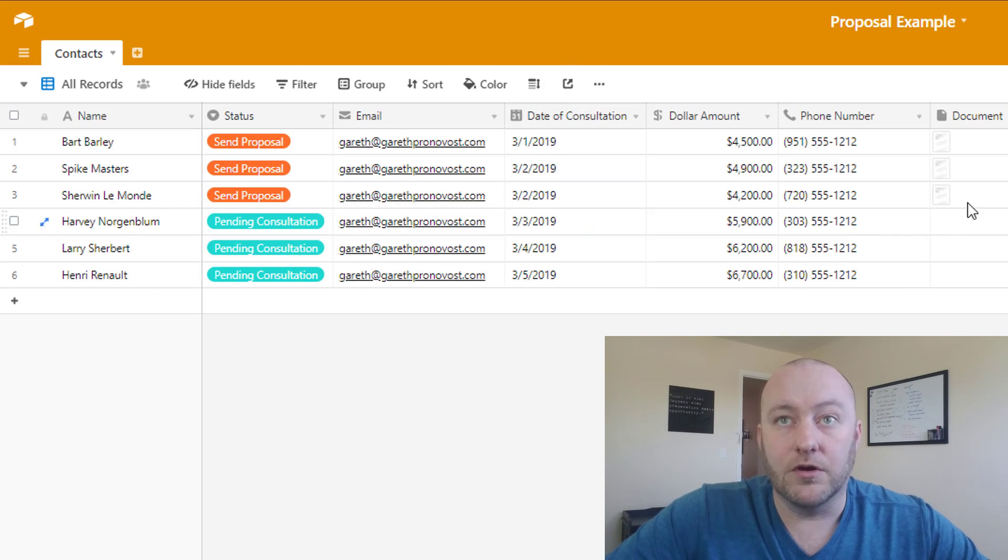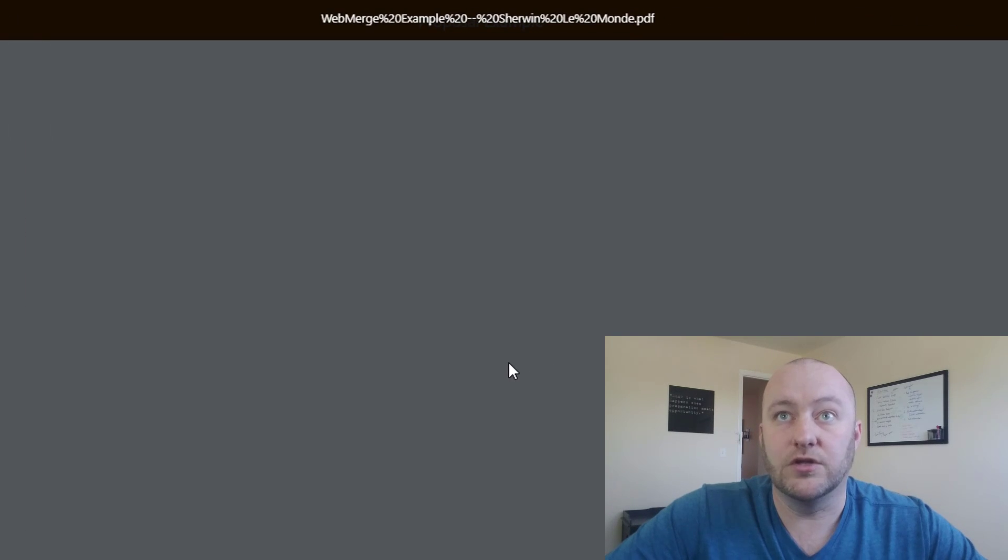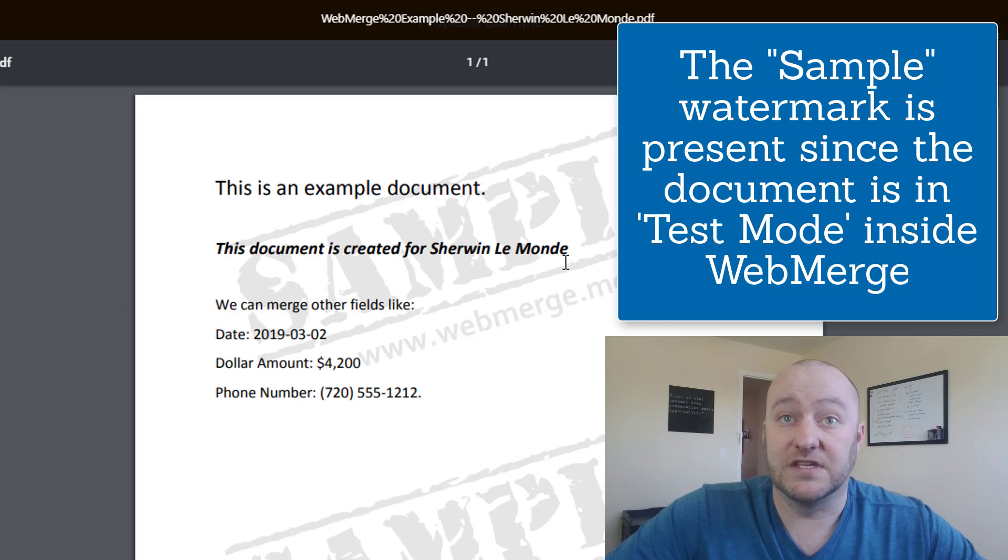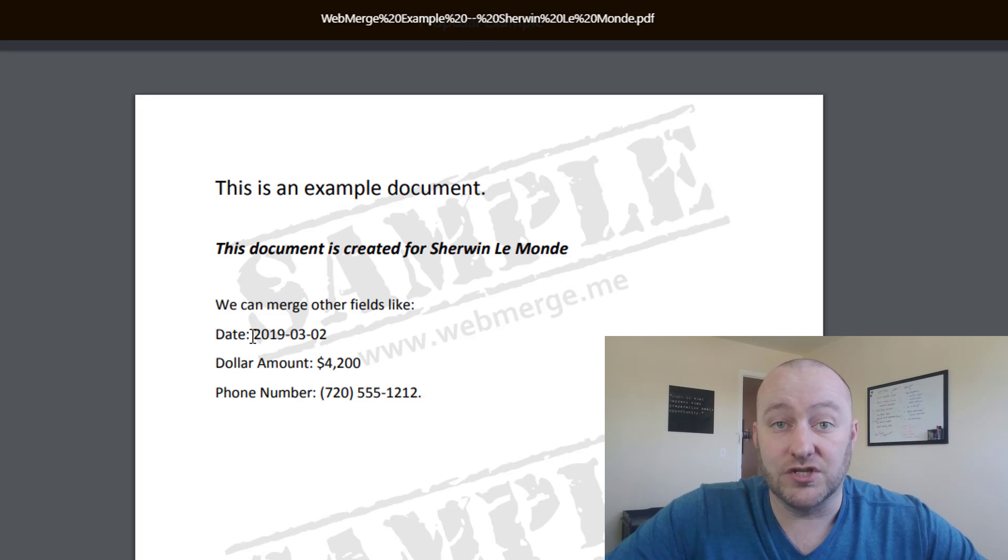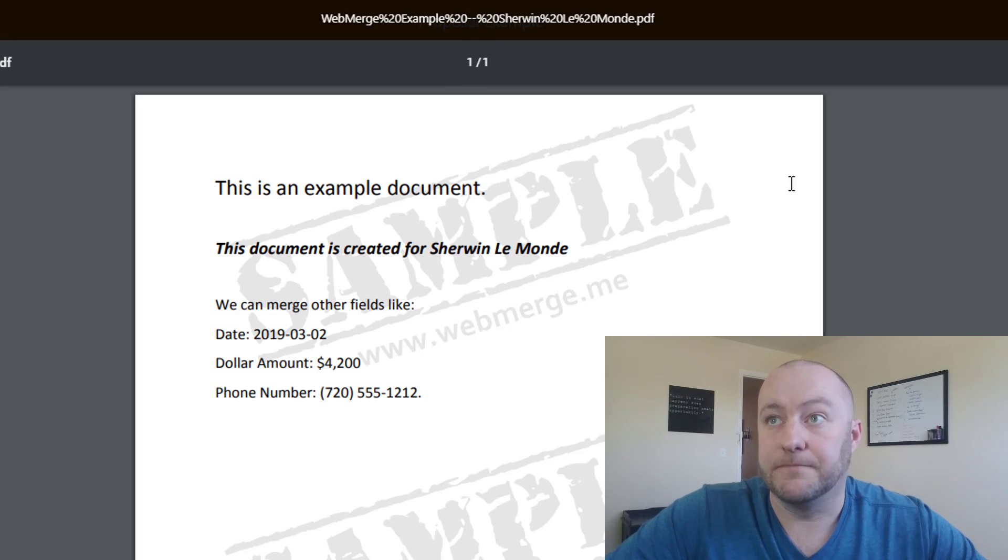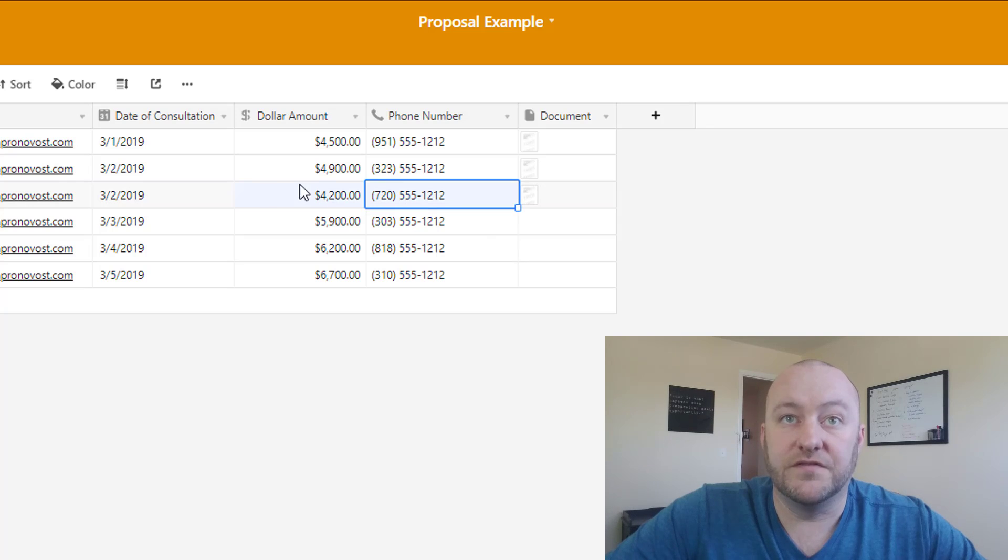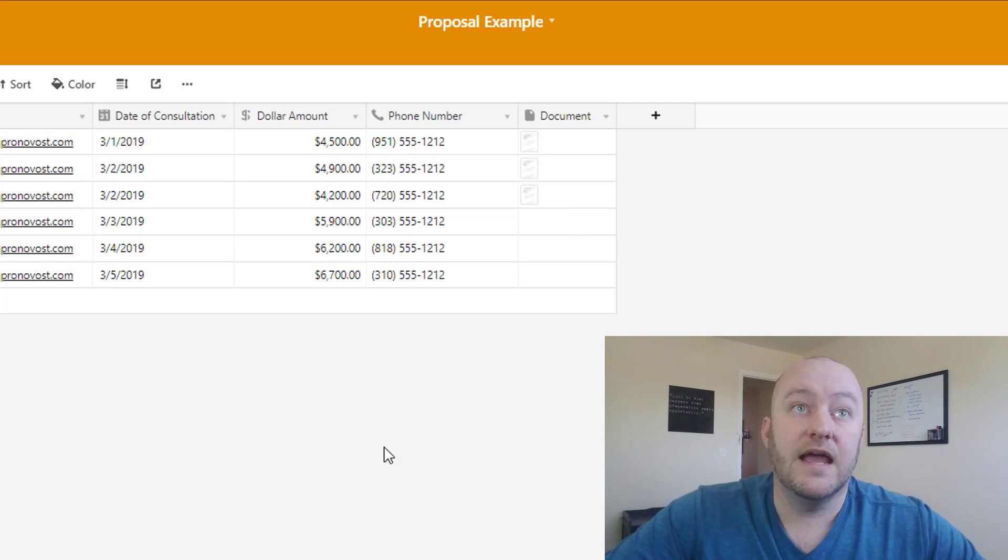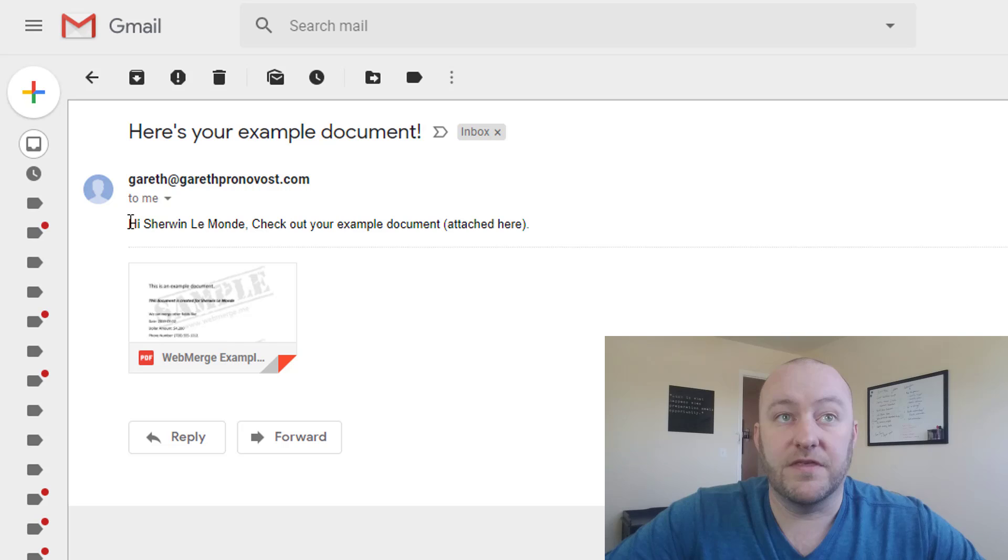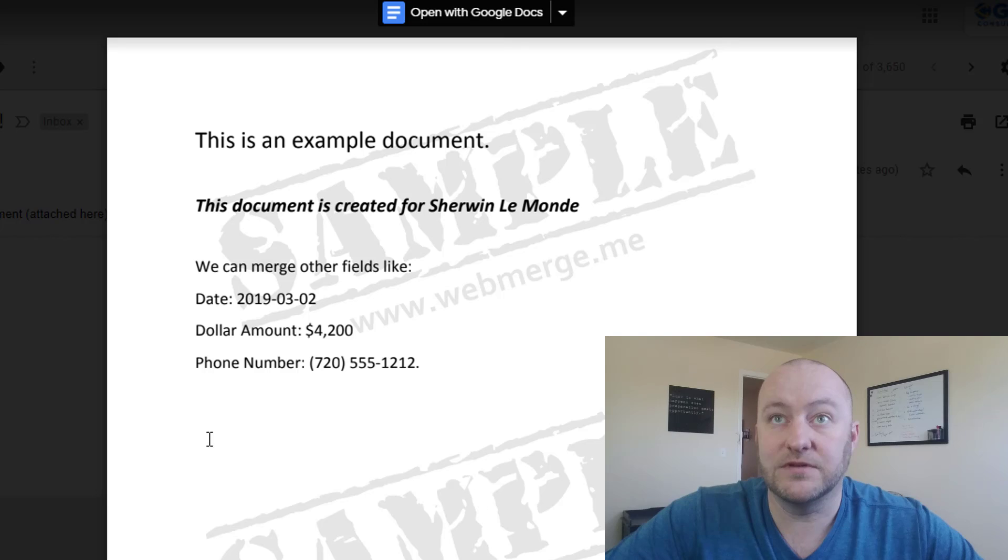If we jump into our Airtable database, we have that new document here. We can click on it and look at it ourselves and check that this is accurate. So yes, Sherwin Lemonde is the name of this record. We have a consultation date of March 2nd, 2019. The dollar amount came through nicely and a phone number came through nicely. And that's all of the data that's associated with this specific record. And so thereby proving to us that we can in fact merge the accurate data. And then lastly, let's jump into that email and see what that new email looks like.